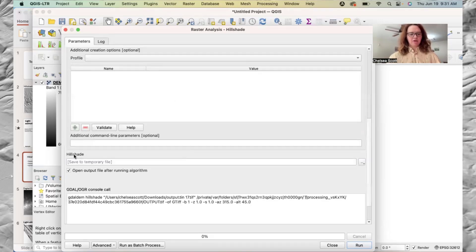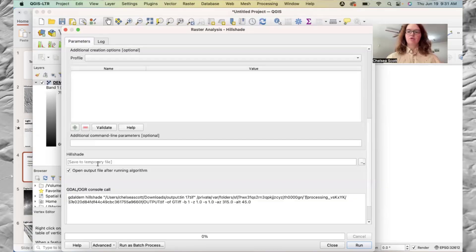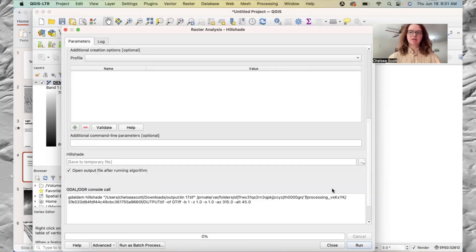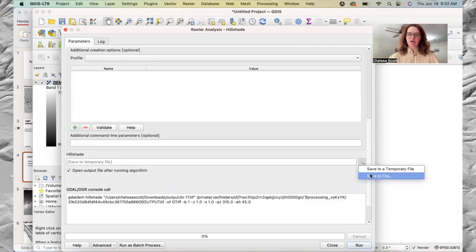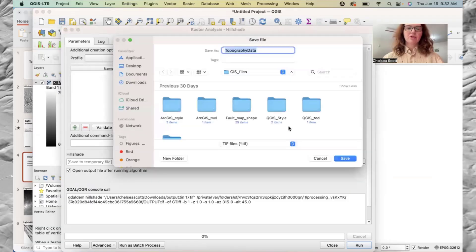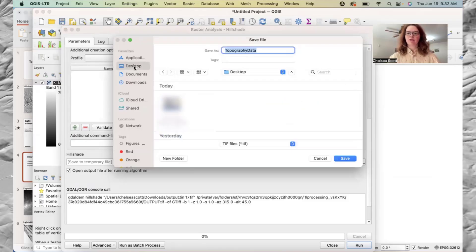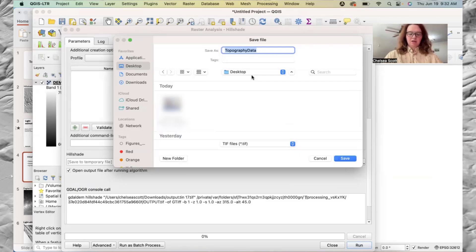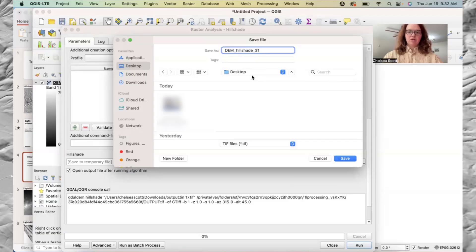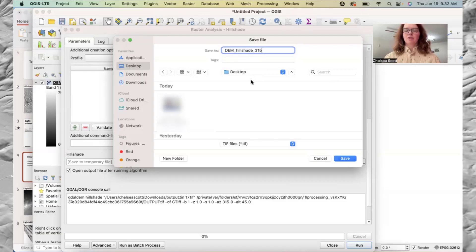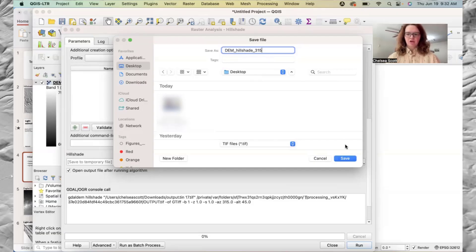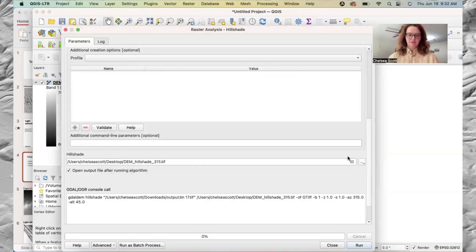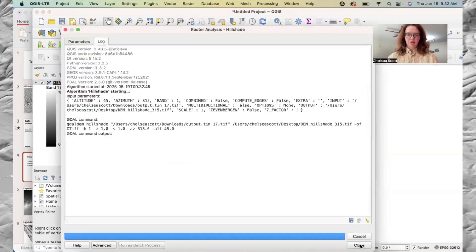And then here we have hillshade. So save to temporary file. So that is the default option. But that means that if we were to open QGIS again, our file would not be saved. So we can click these three dots, and then say, save to file. So then we'll save to the desktop. I will call it DEM hillshade 315 degrees. And I do often like to give the name with especially the azimuth of the light that I'm using to calculate the hillshade. So you can say save, and then run.